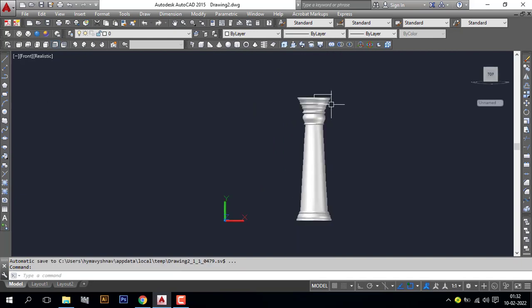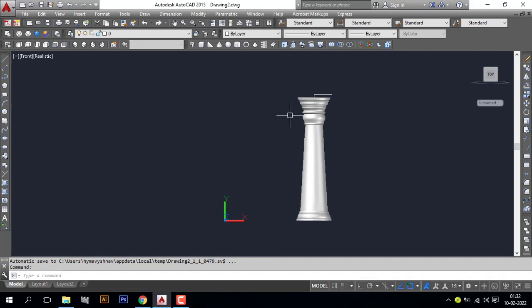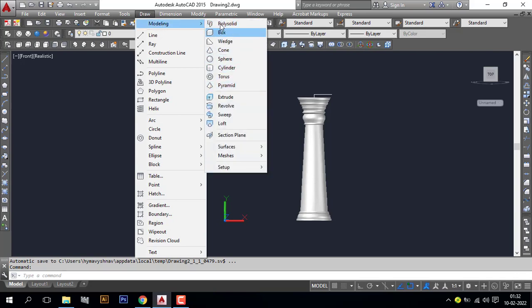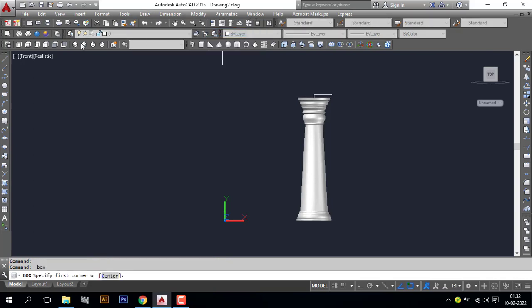I also want a square box here at the top. For that I will go to draw modeling box. You can pick like this, and I will pick here.